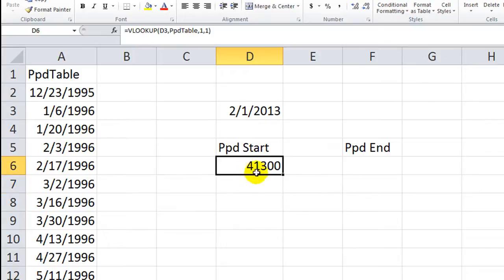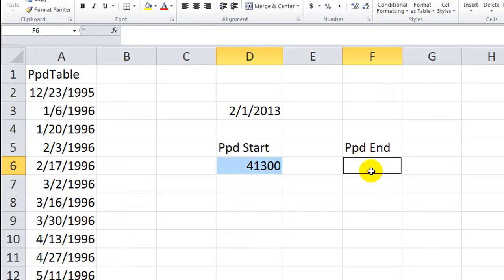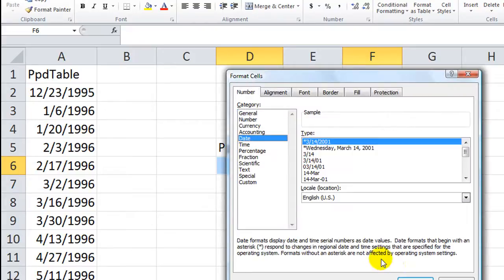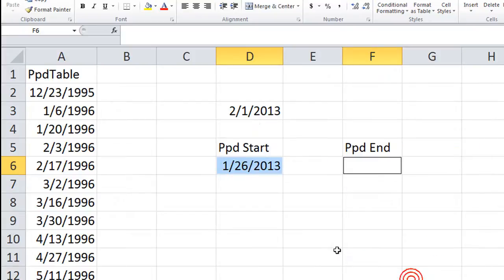That's a serial number representing some date. Let's click here, hold Control and click there so we've got both cells selected, then Control 1. We're going to format this as a date — I don't want to see any of those serial numbers.